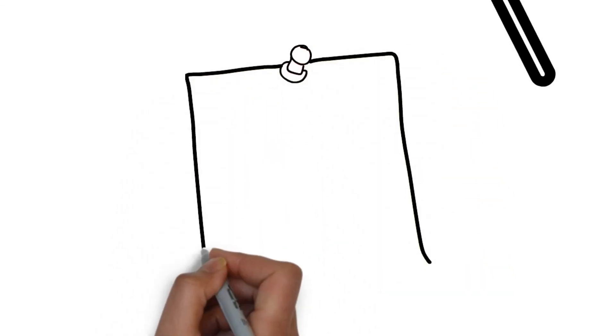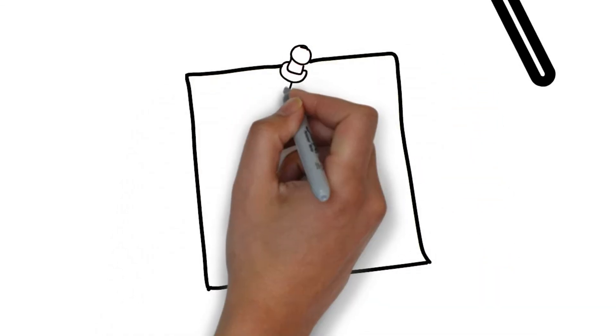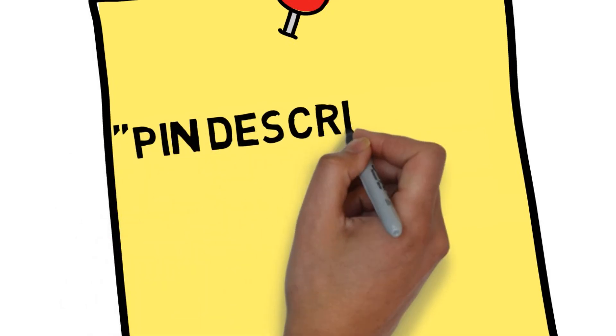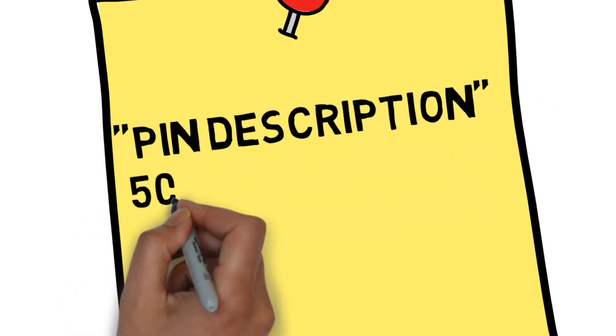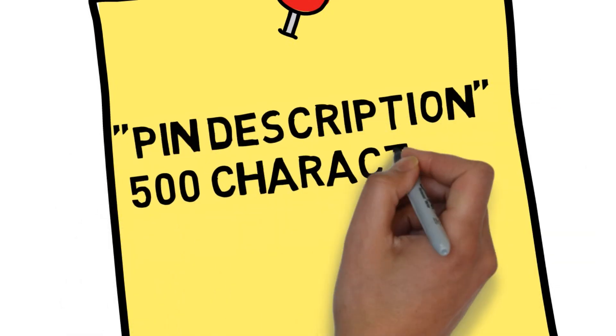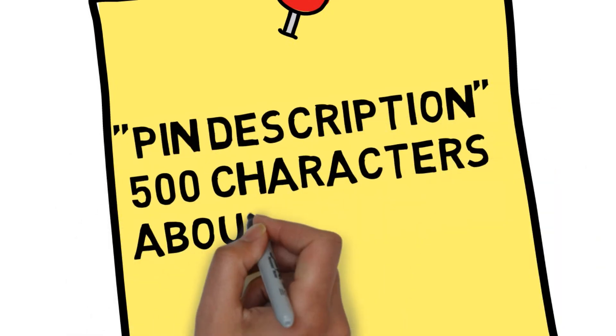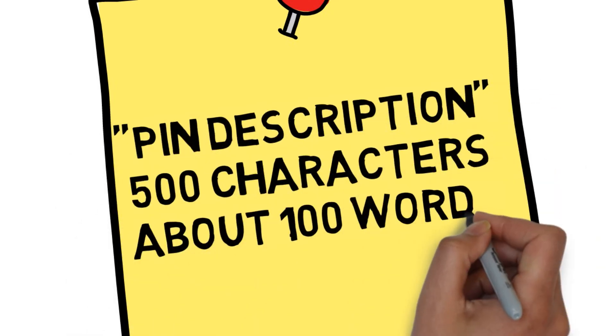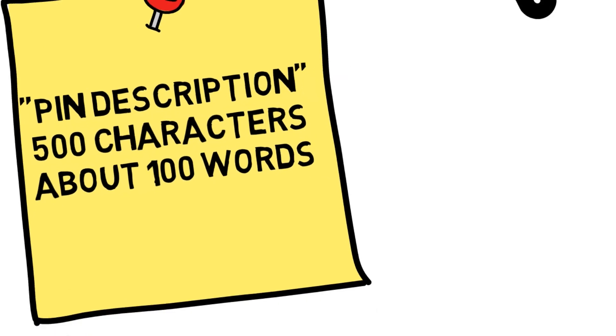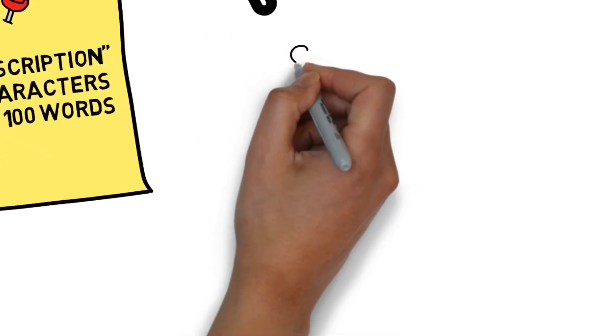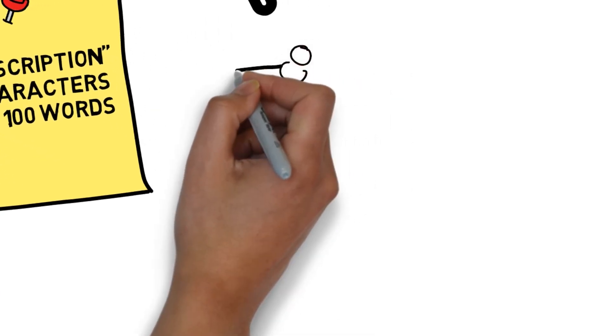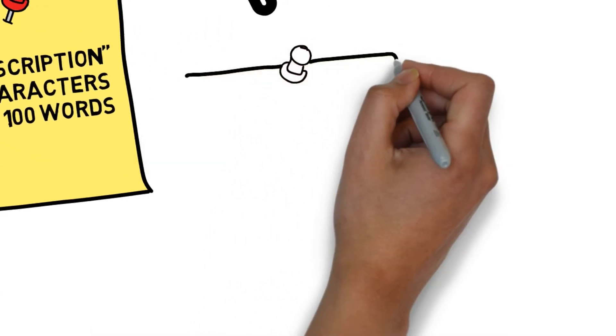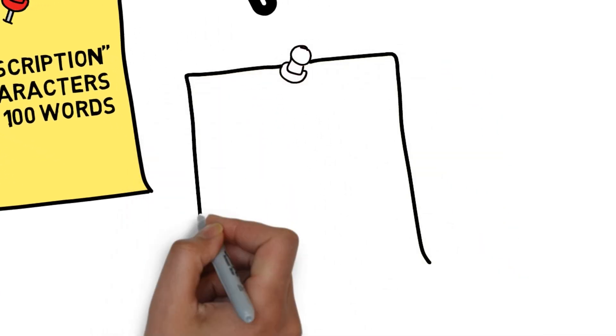Use SEO strategies for your pins. Each pin allows up to 500 characters, about 100 words of description. So make the most of it by adding keywords and links. Include keywords naturally rather than in a spammy way.